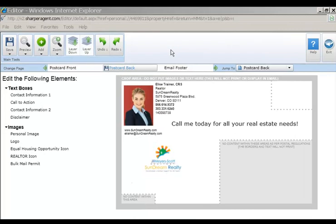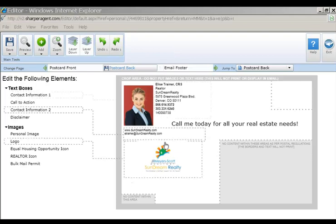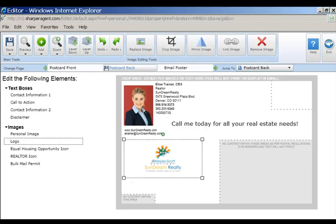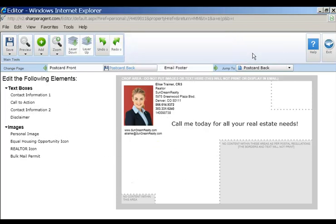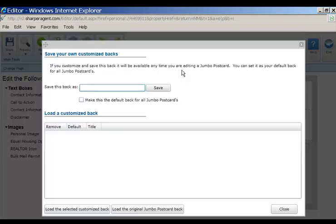To create and save a customized back or footer, first edit the piece as you wish. In this example, we'll remove the logo. Next, click the save icon next to postcard back. Name your postcard back something that you'll remember in the space provided and click save.